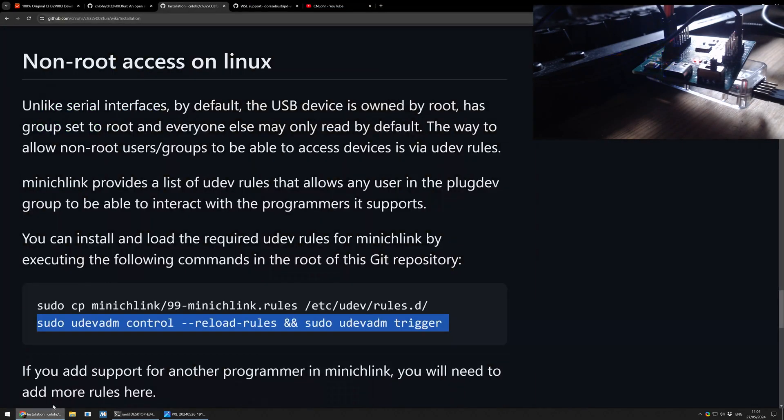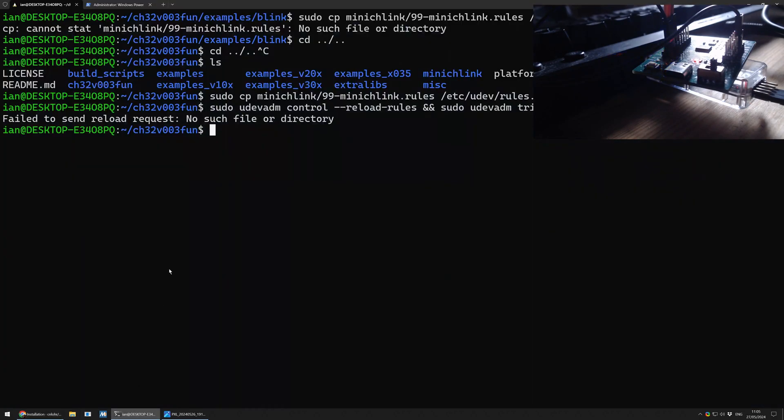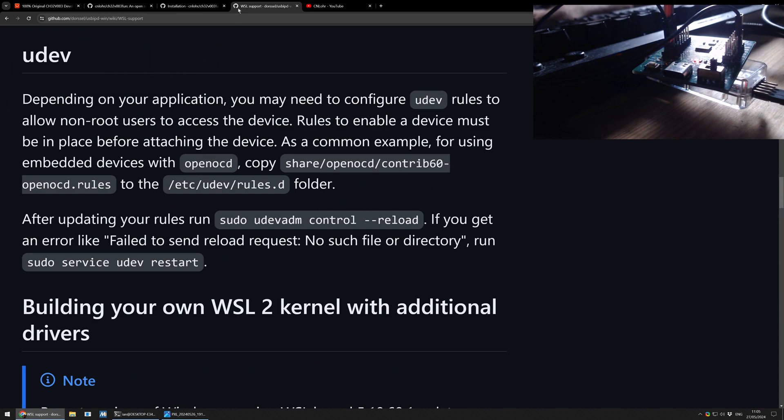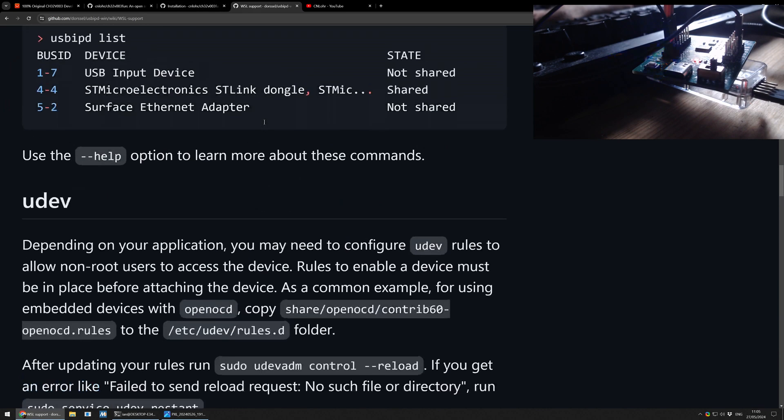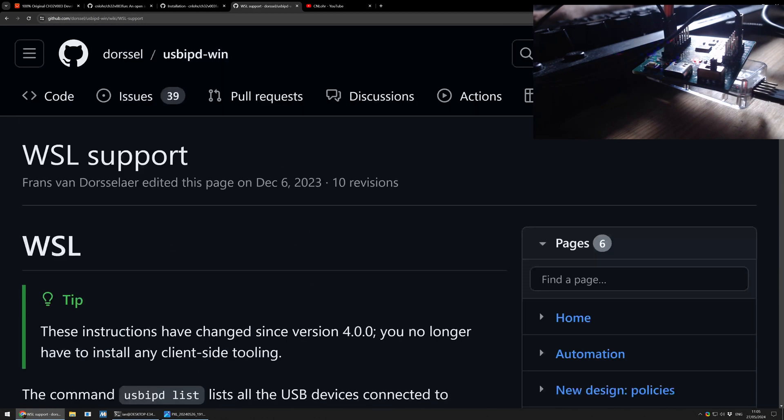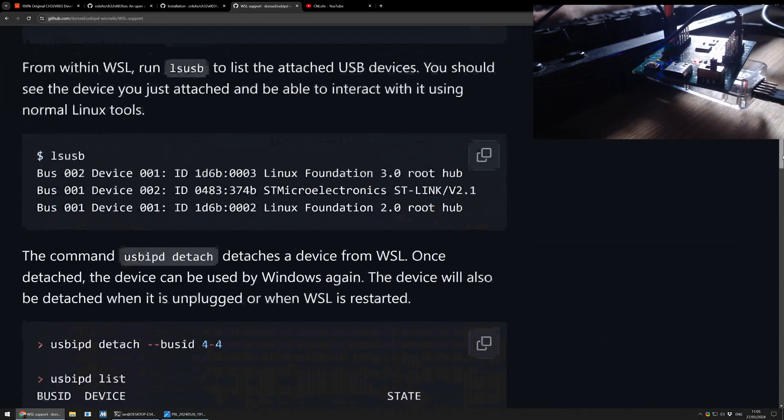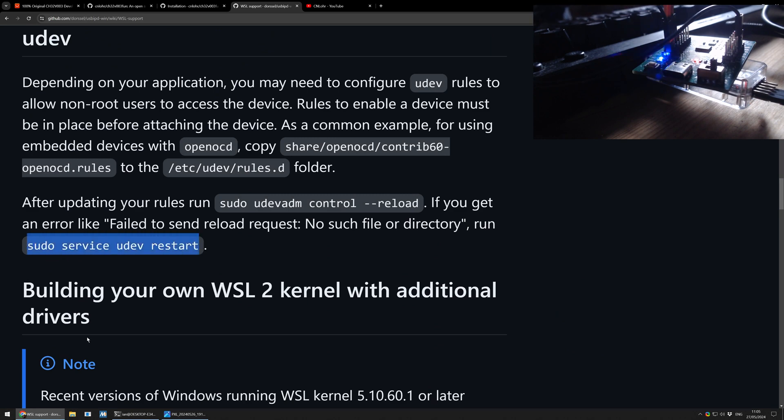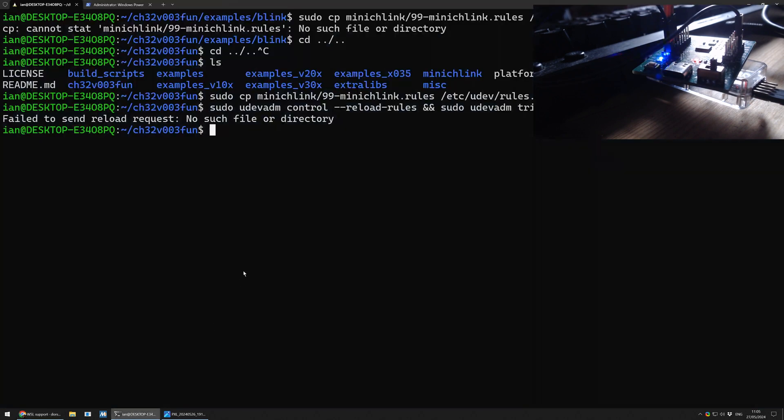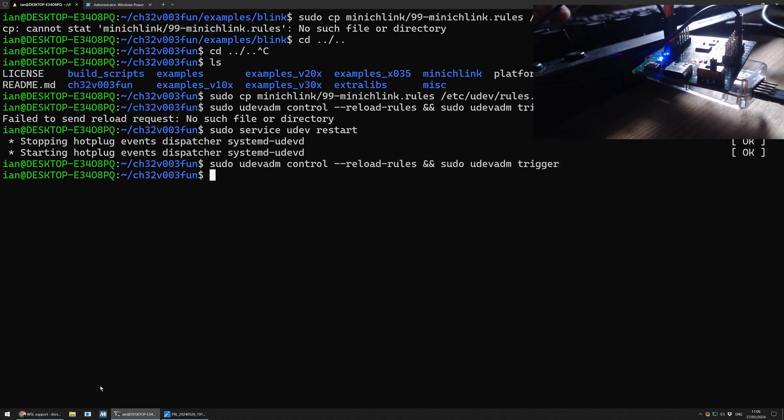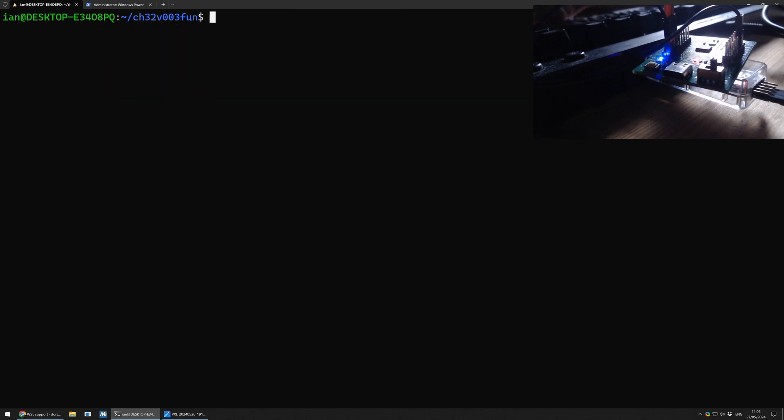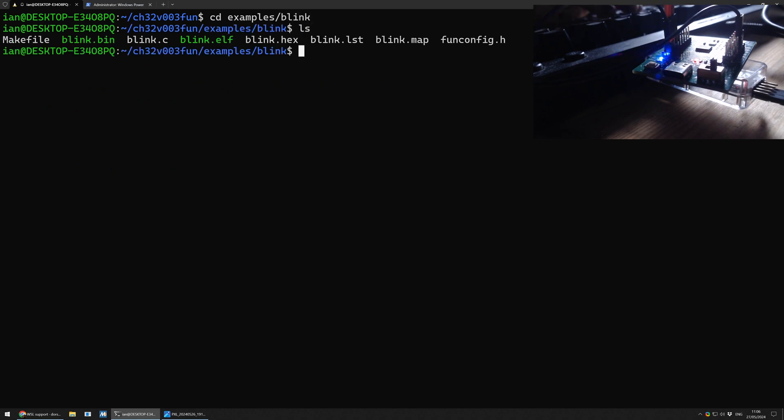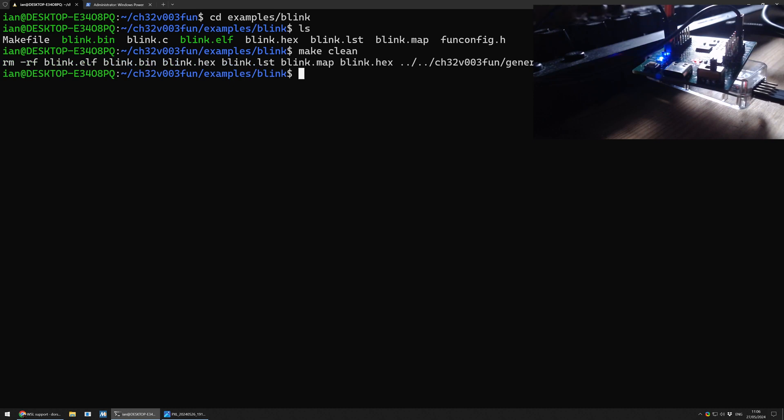Now I googled this exact error for, you know, usbipd, fail to send reload request. And I clicked on the link. And it turns out it's actually one of the support, it's actually one of the links from the usbipd Windows repository. The exact thing we just downloaded. And it basically said, if you have this problem, like it failed to do this, you just try restarting the service. So let's try and do that. I have not actually tried this. I'm doing this for the first time on video. So that worked. And now that worked. Very good.